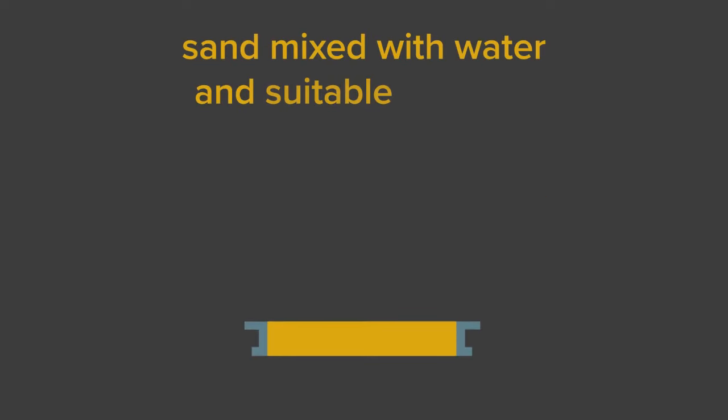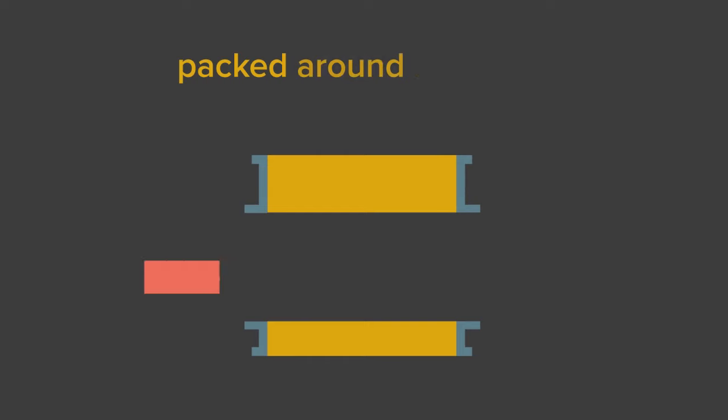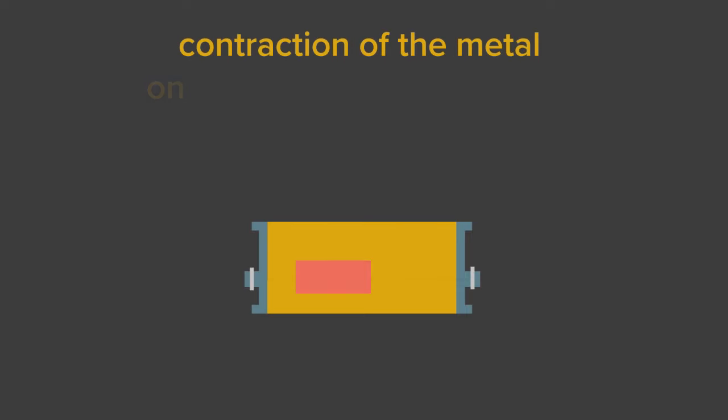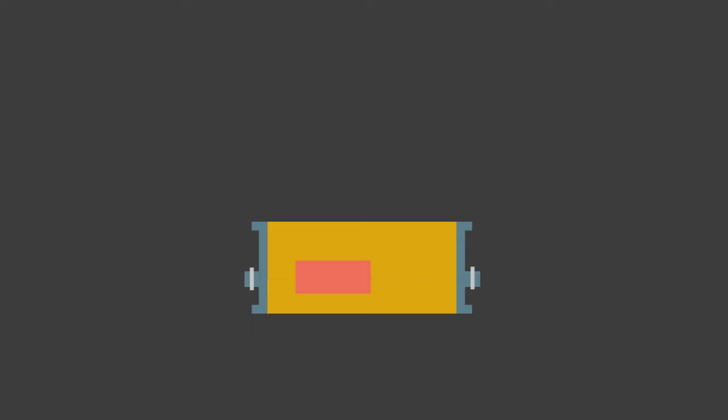The molding material is packed around a pattern often made of wood. This pattern is slightly larger than the finished part due to the contraction of the metal on solidification and cooling. When the pattern is removed from the molding material, a cavity having the same shape as the pattern remains.